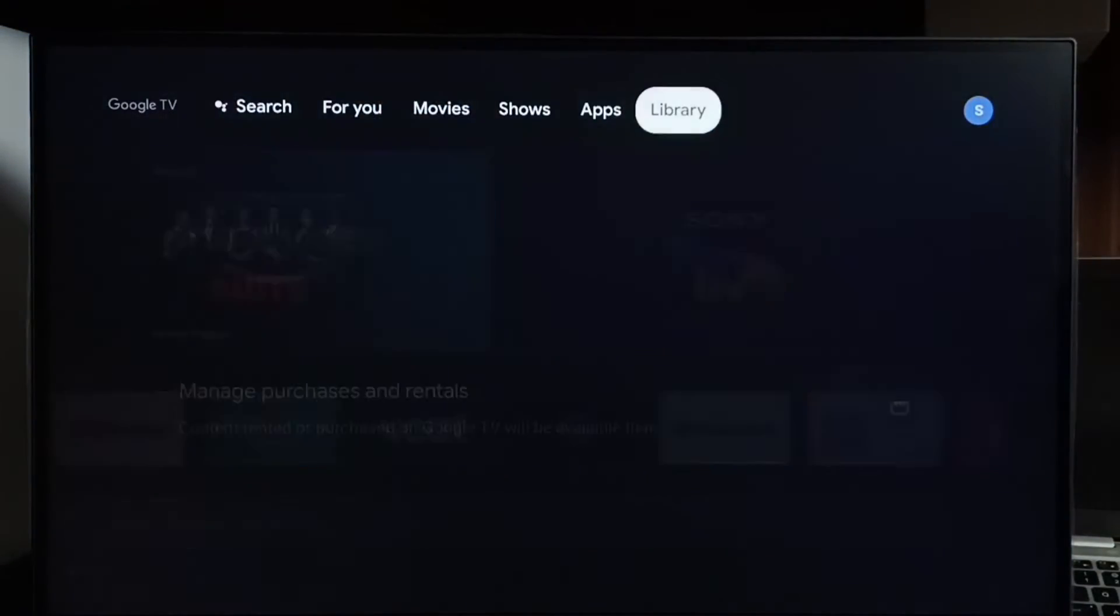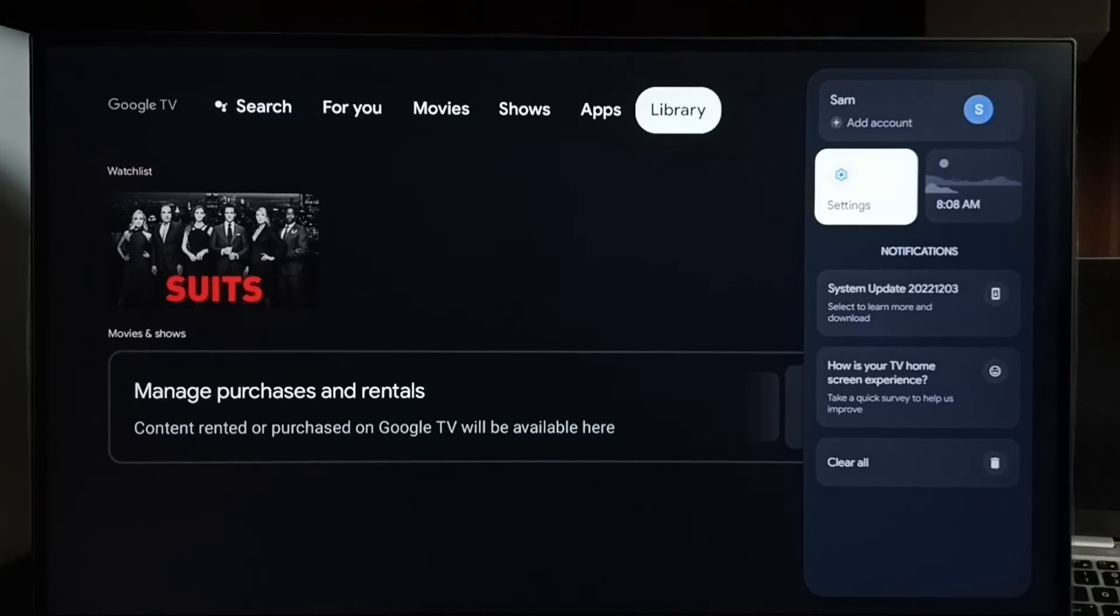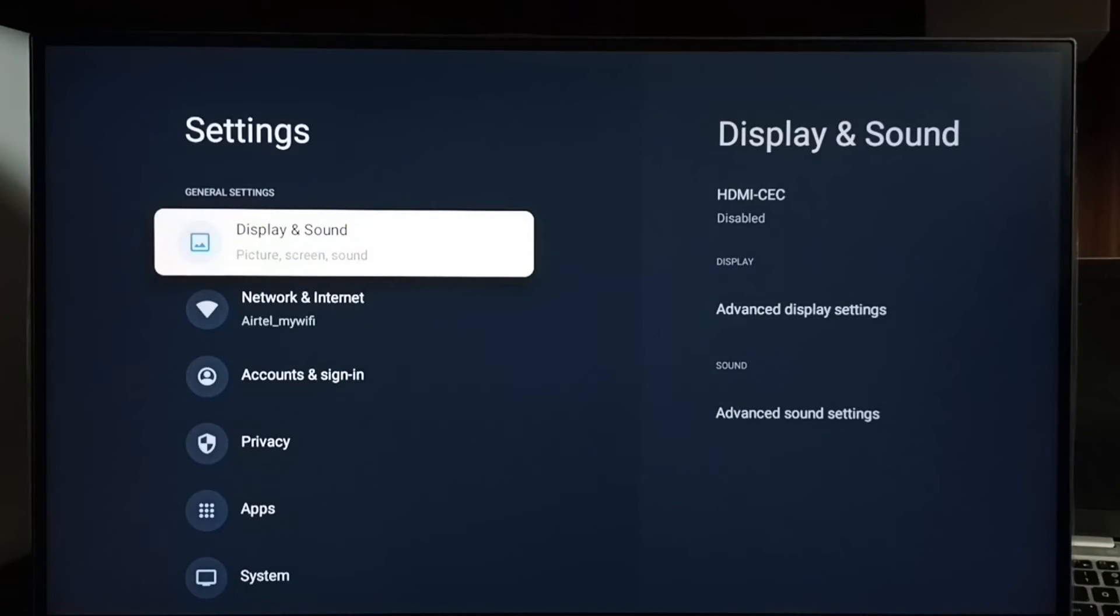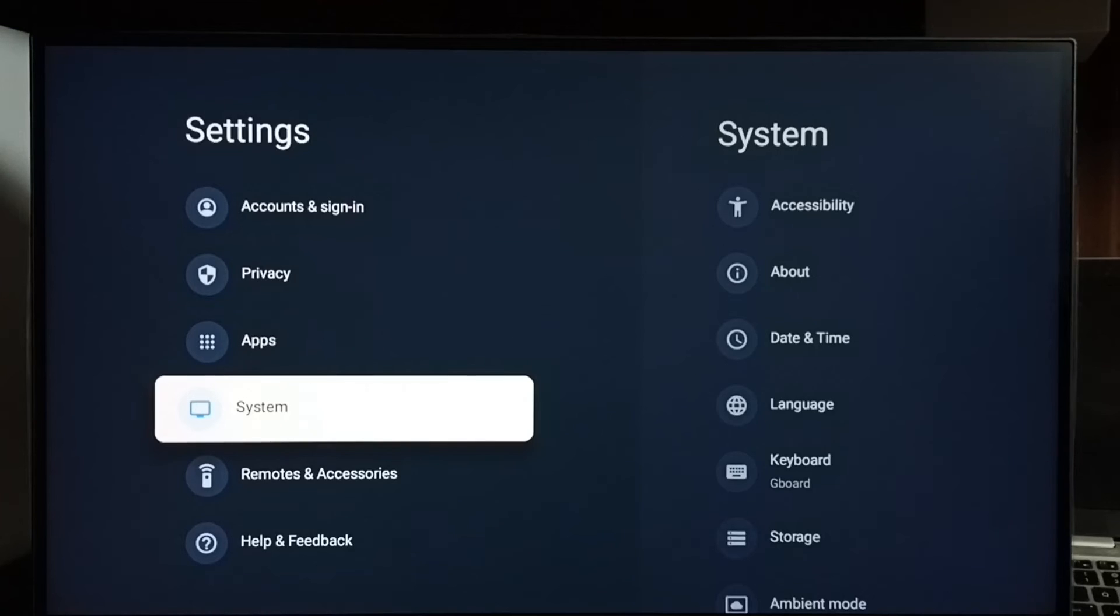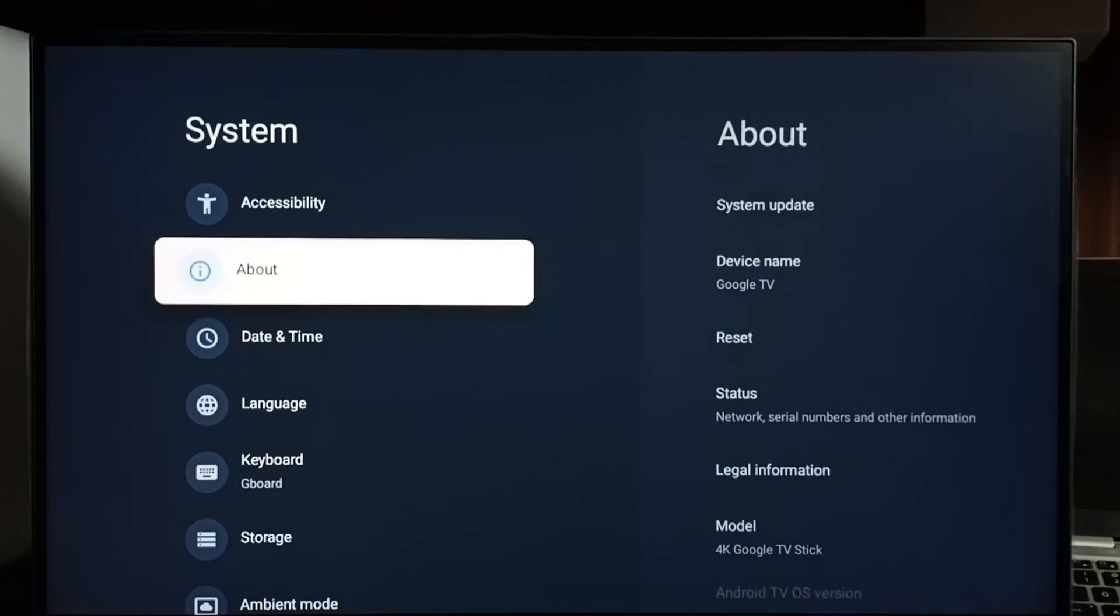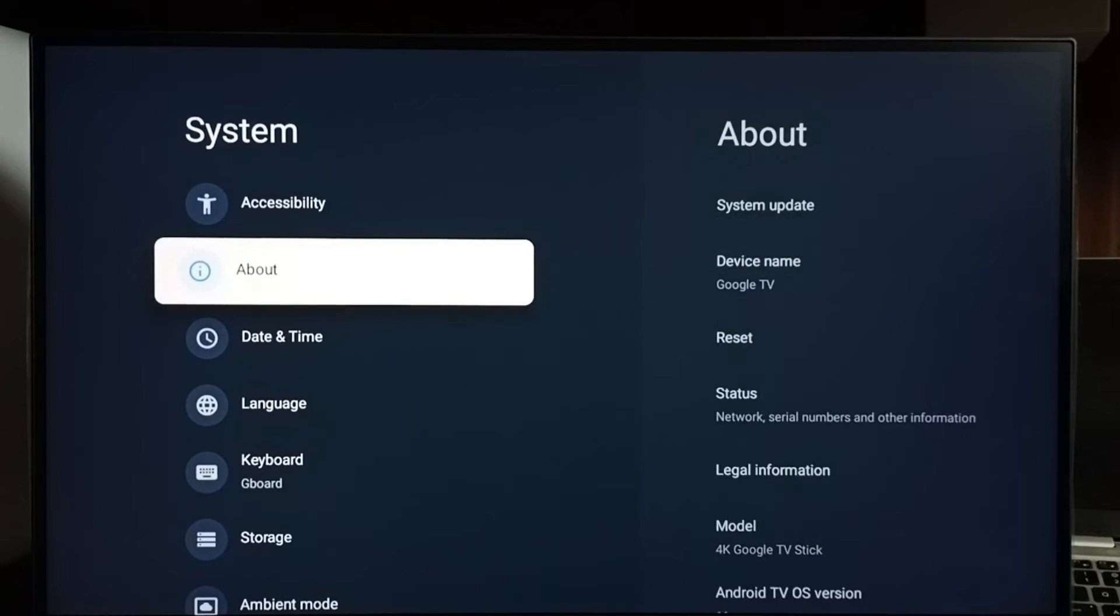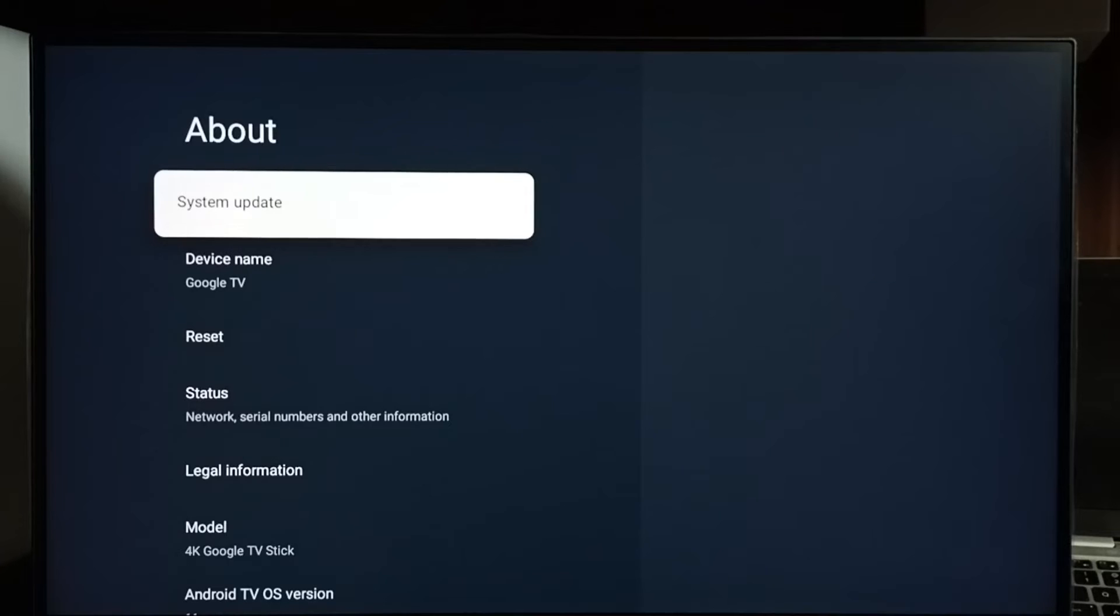First we have to go to settings. Select the settings icon. Go to system. Select about. Select system update.